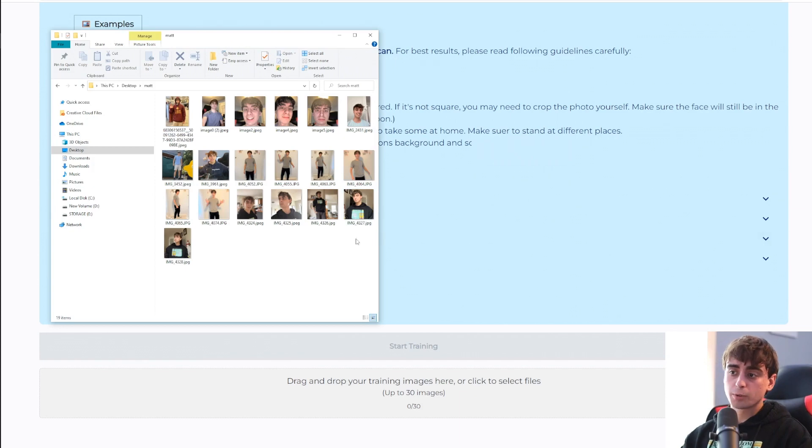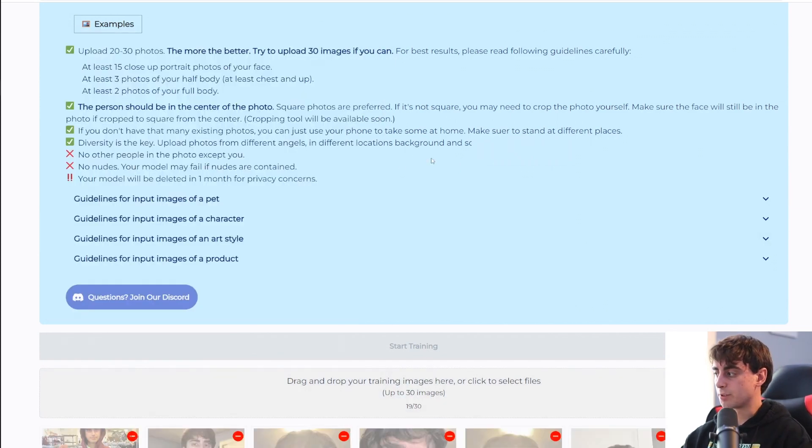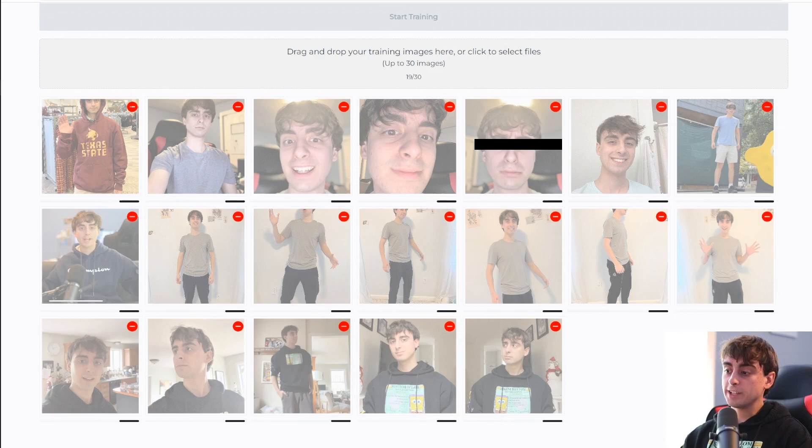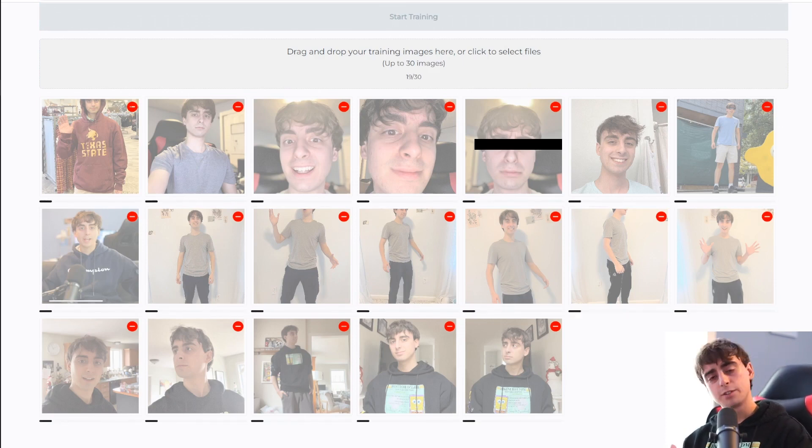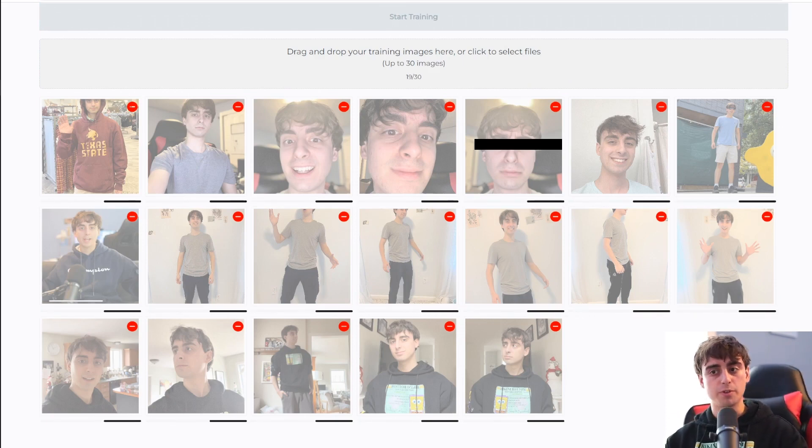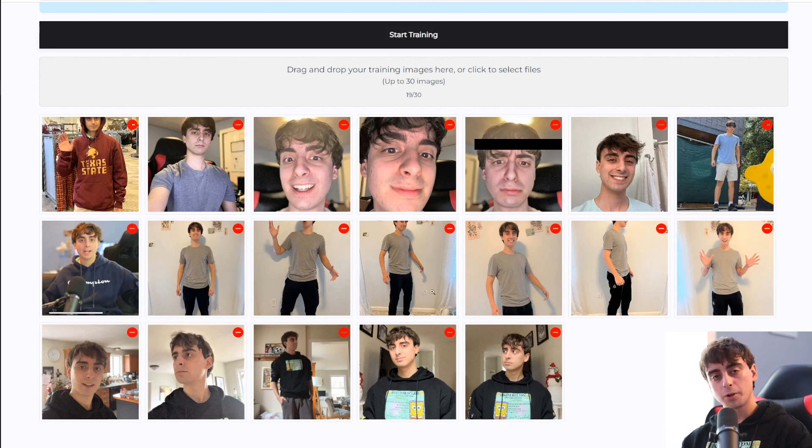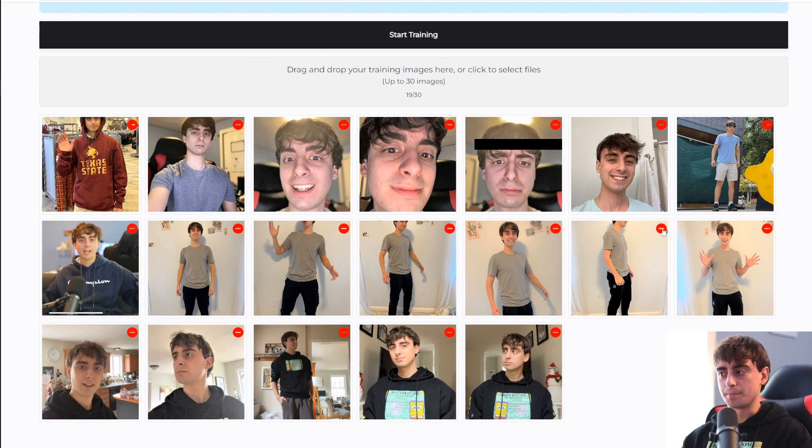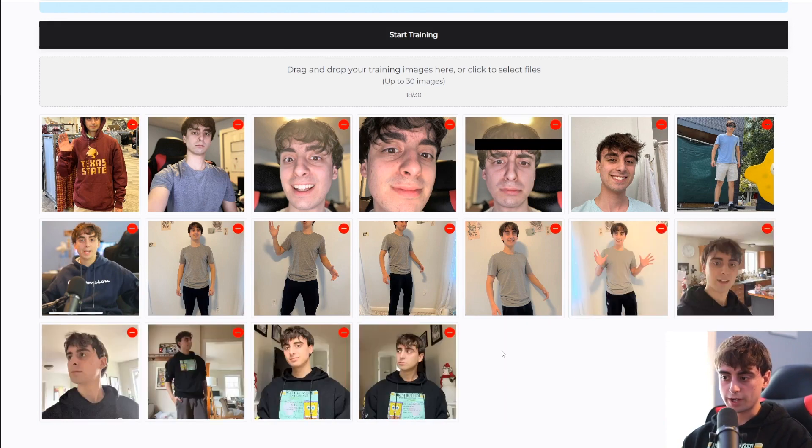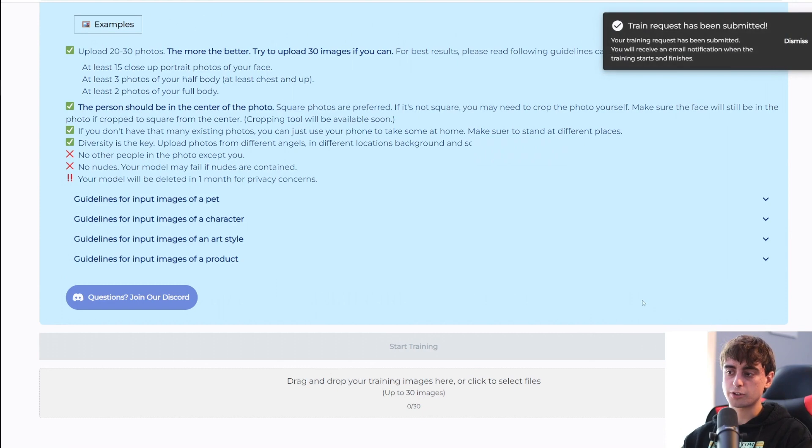So I'm going to want to go ahead and select all of my photos and drag them right into the website. And now all of these photos will be uploaded into Photo Booth. And again, I'm using 19 photos. They want you to try to have 30. I see a few unnecessary ones. I'm going to delete them just by clicking on these little X ones. We're then going to go ahead and click on the start training button.